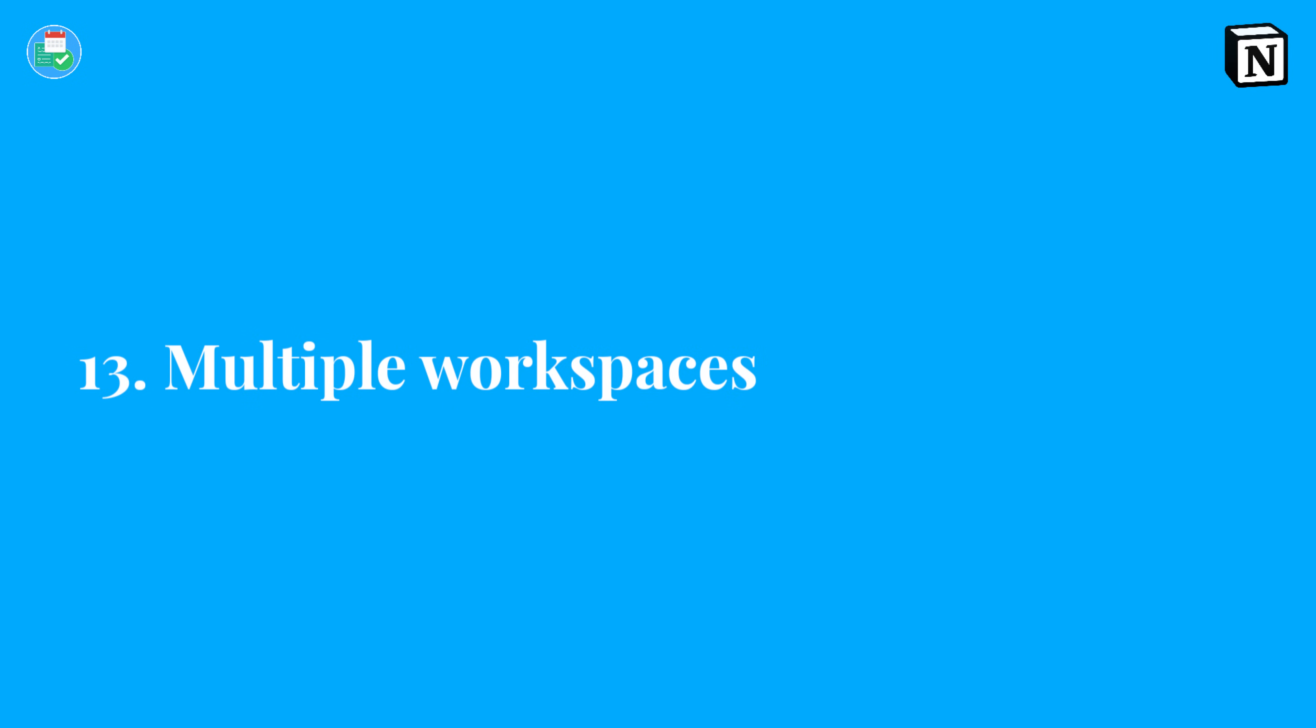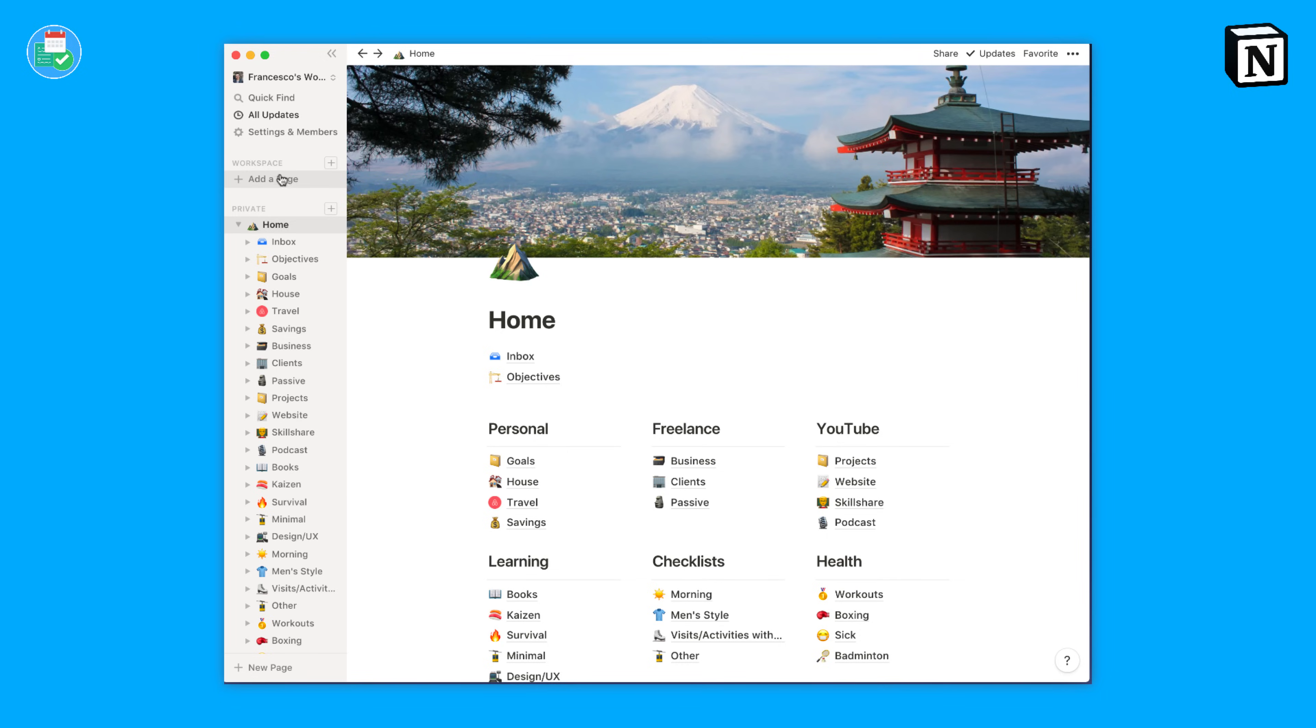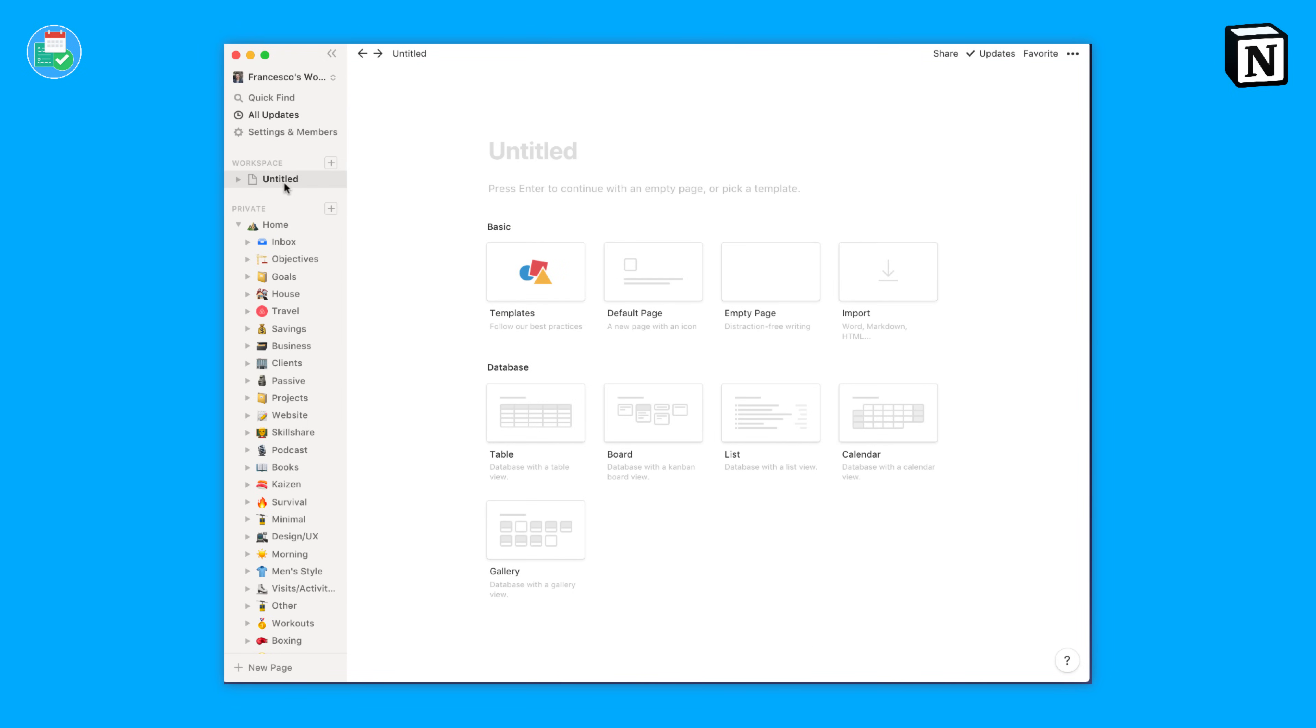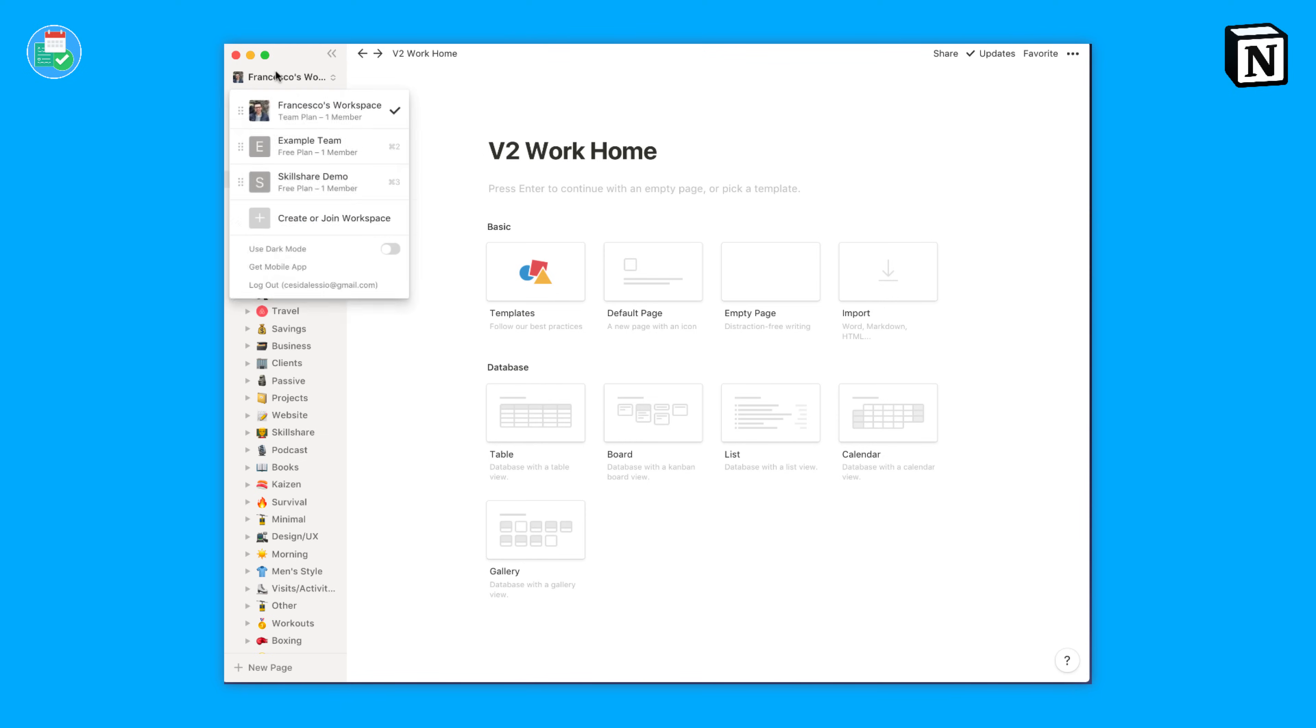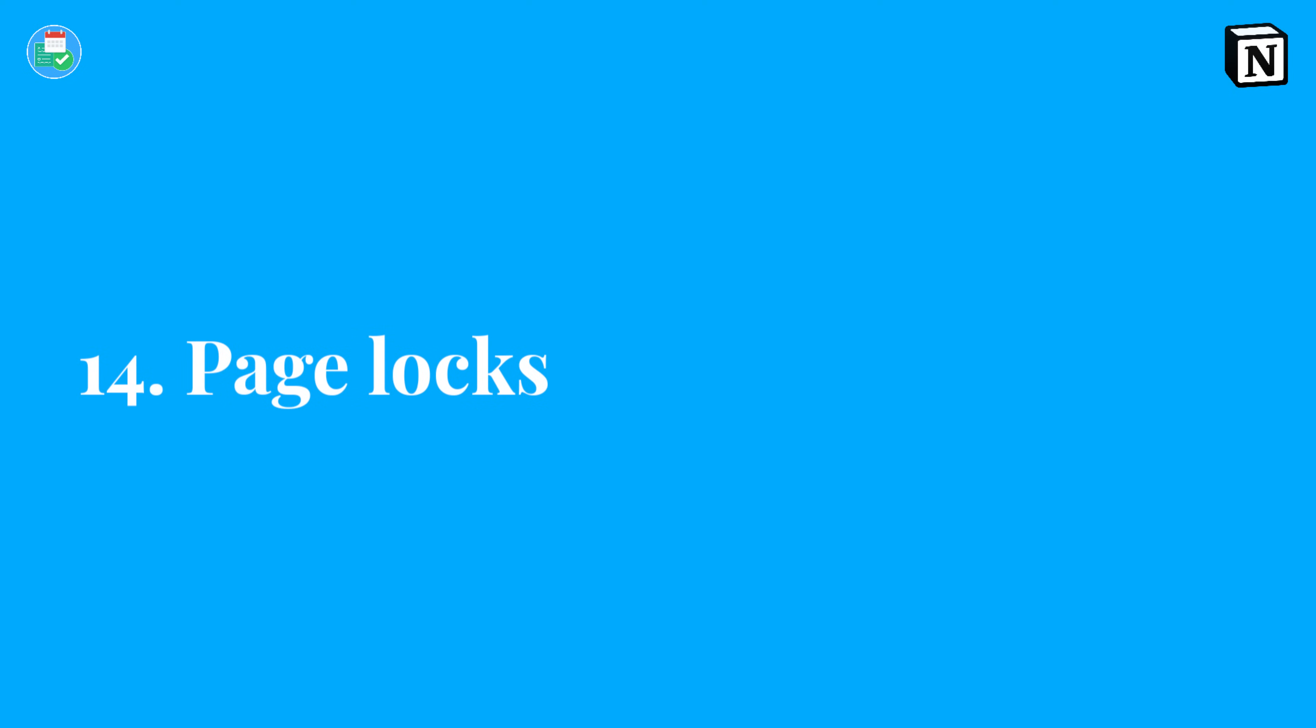Number 13, you can create multiple workspaces. This is helpful if you want to even create a v2 home page or to coordinate another project or activity. And in the future if that becomes a side project or business, you can invite other people to that and coordinate that from there.